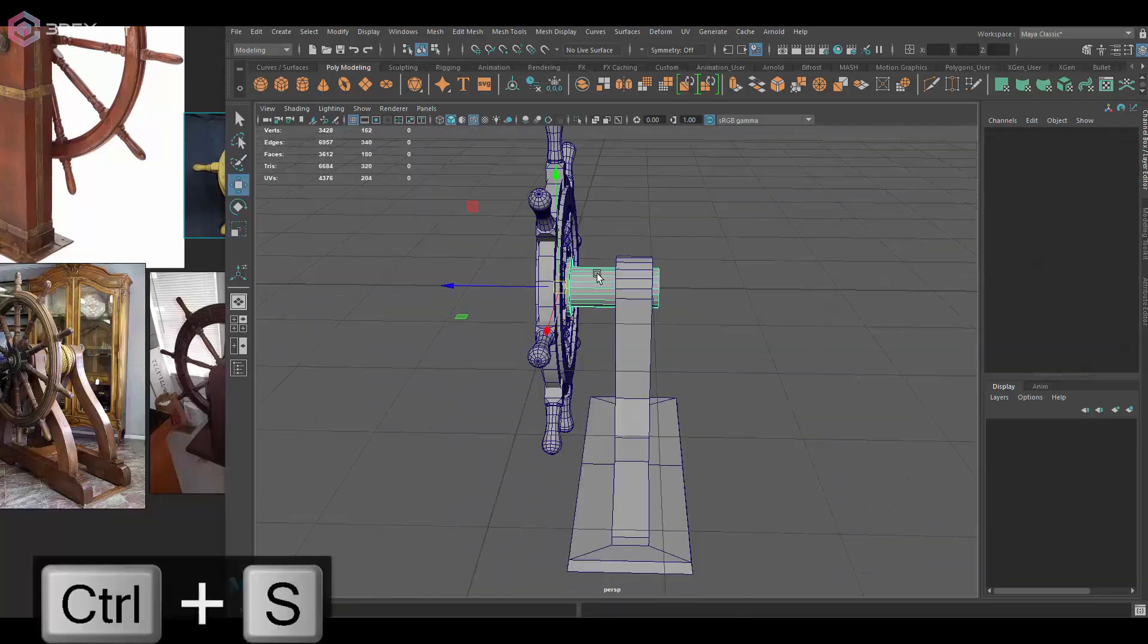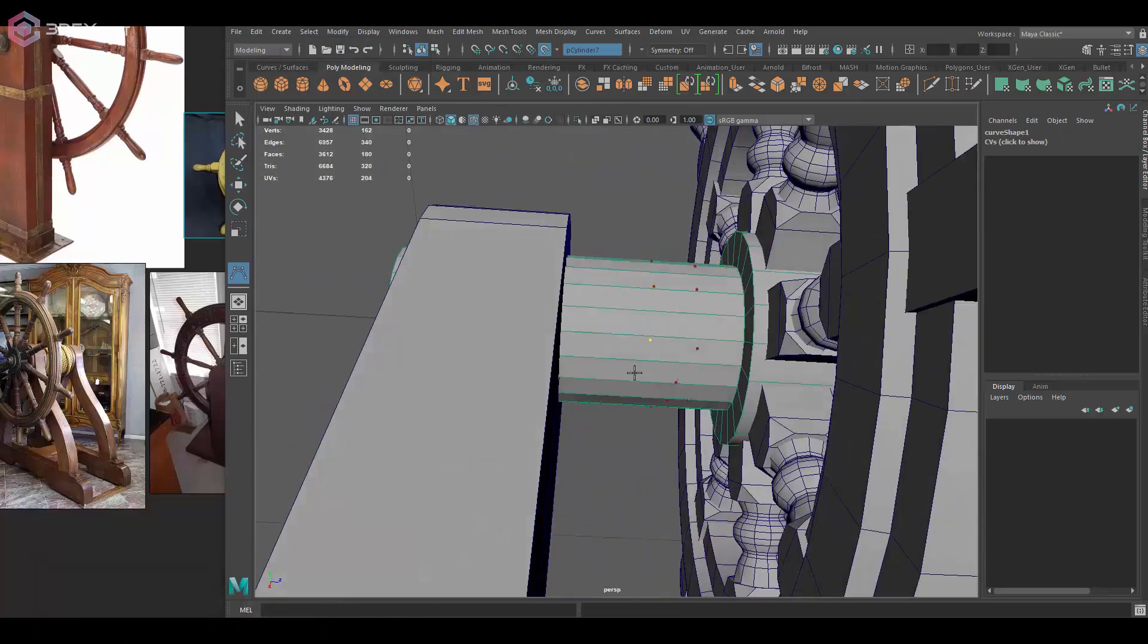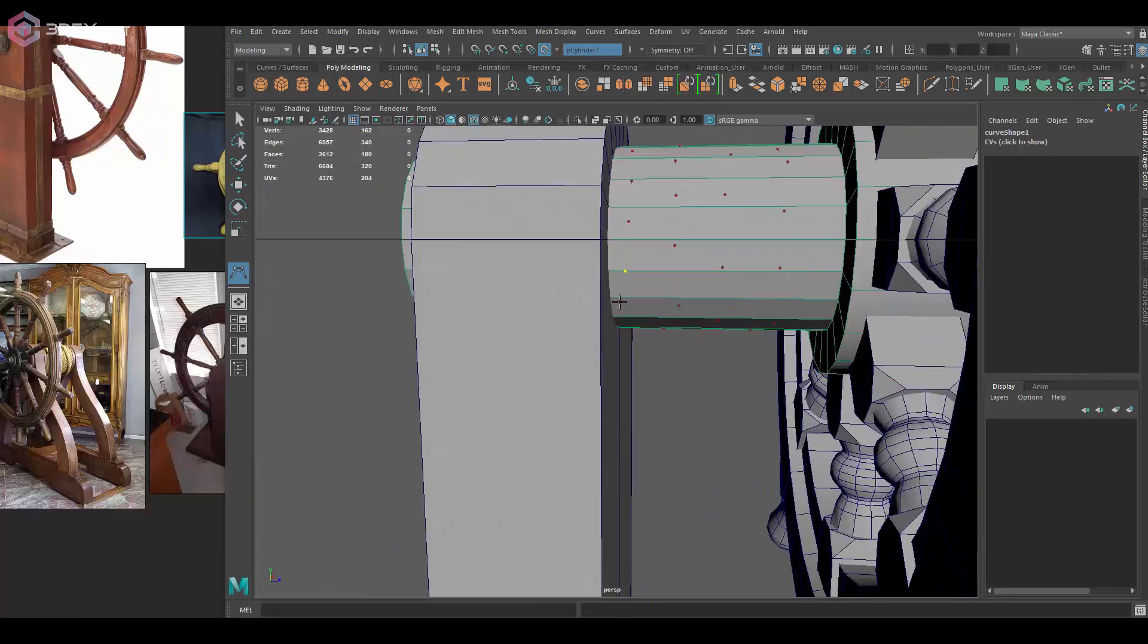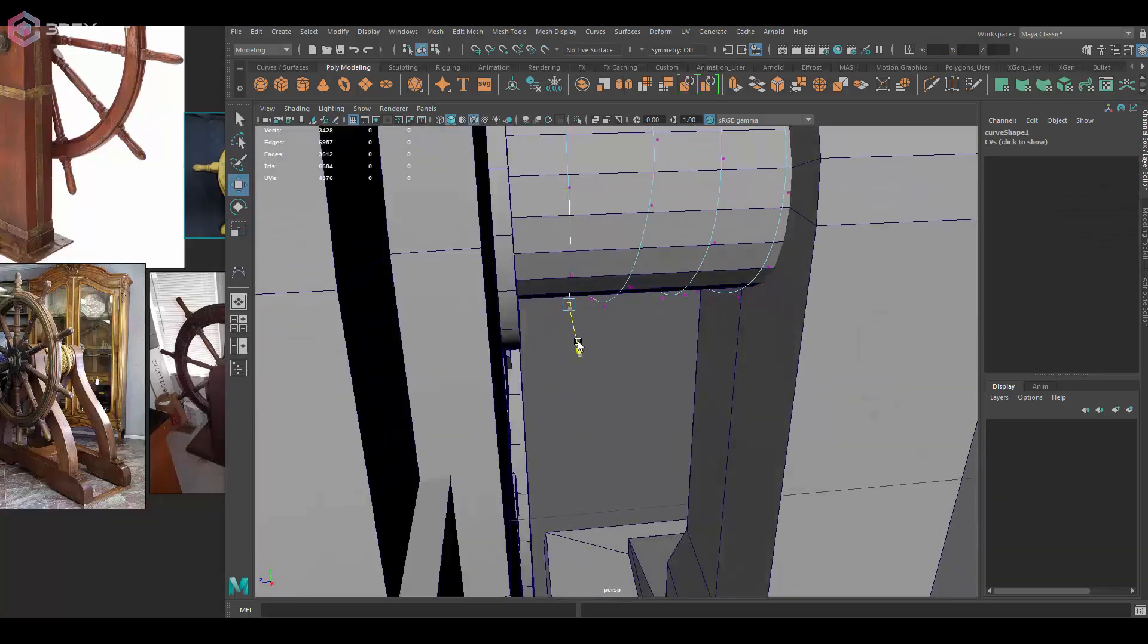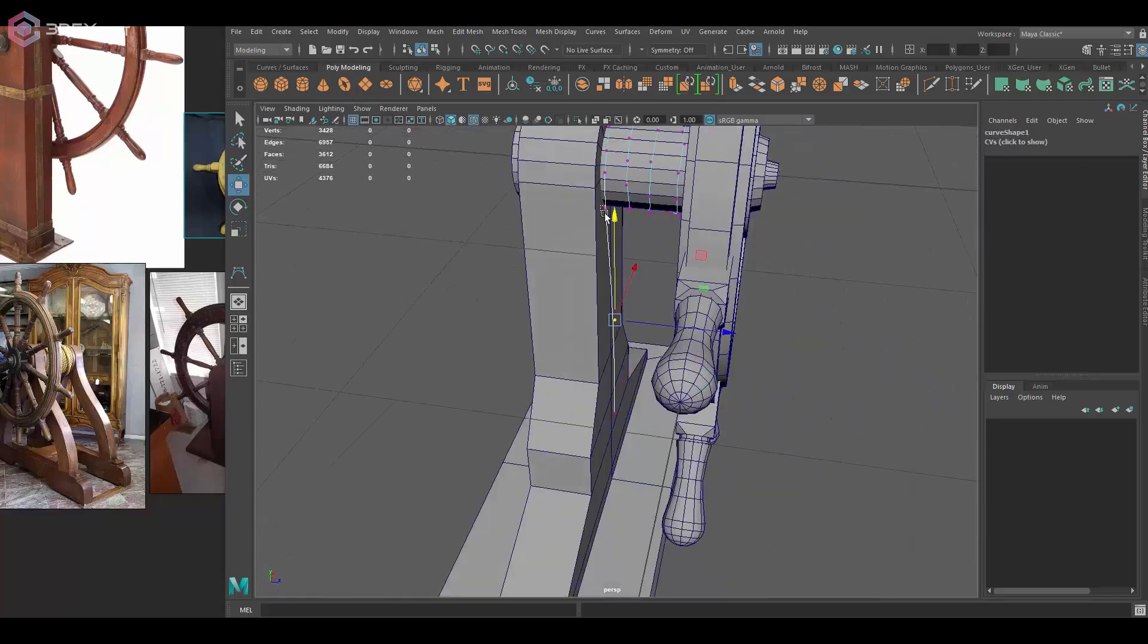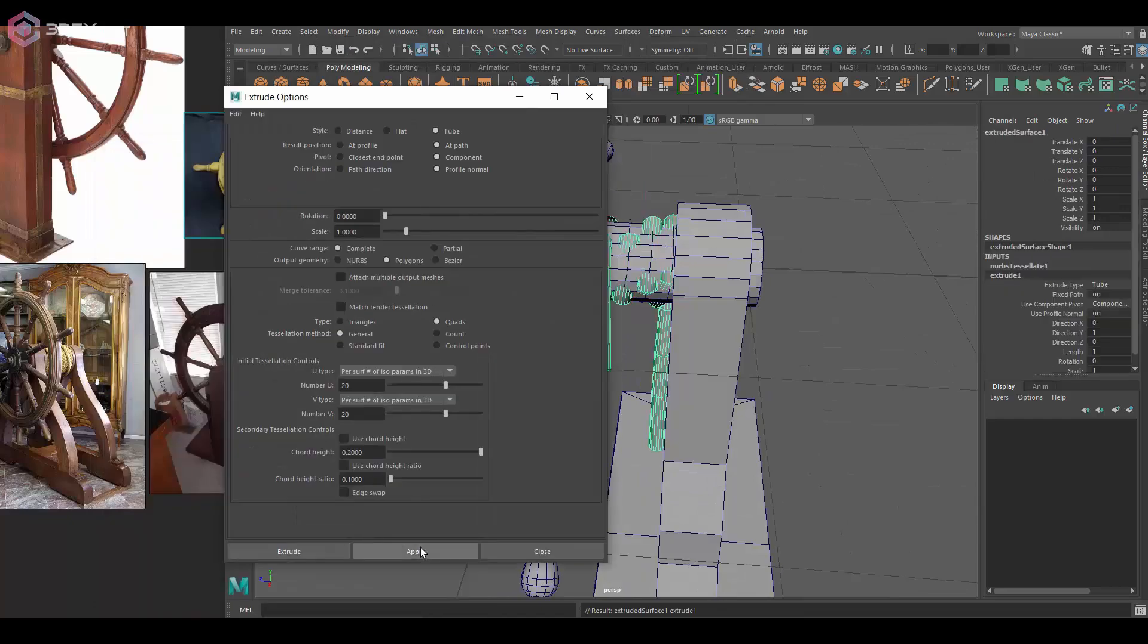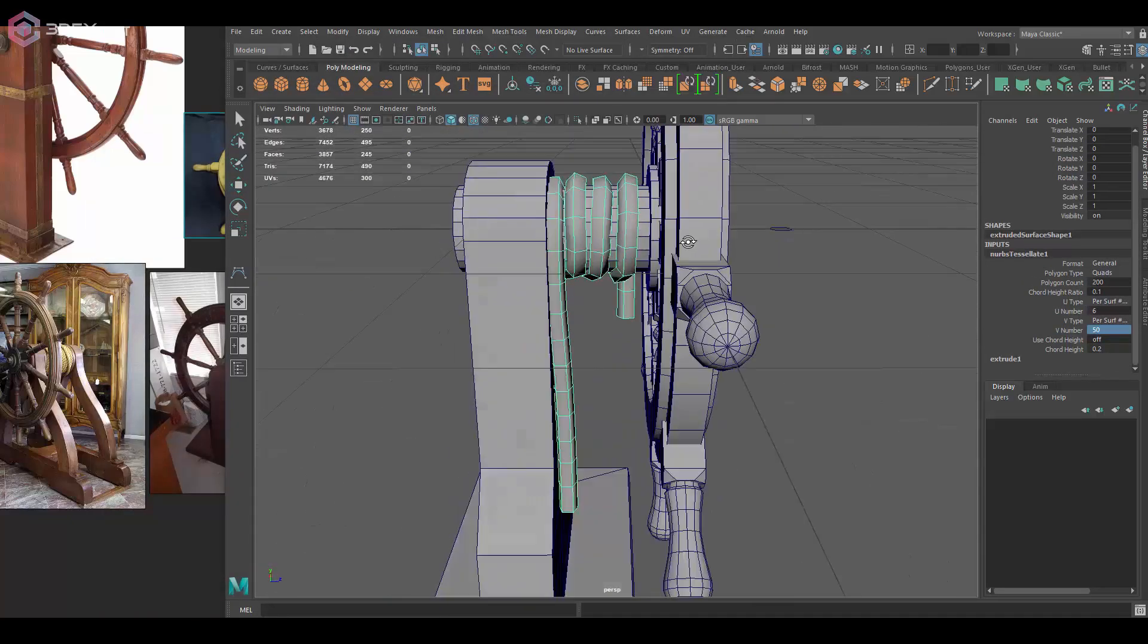Here I'm going to add like a rope that goes between this cylindrical shape and I'm going to use a curve for that, then I'm just going to extrude a circle so that I can have a rope going through here.